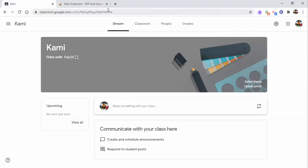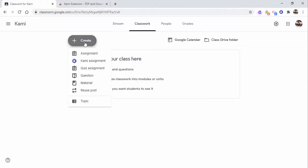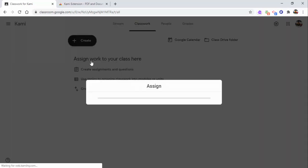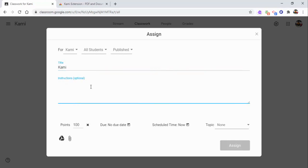Once you do that, make sure you select Classwork and then you want to create a Kami assignment. If you don't see Kami assignment come up, close your browser and come right back into it. You can see your options right up in here, and I'm just going to call it Kami. I'll give instructions, a sample. You can see your points and due dates and so on and so forth, as well as your topic.